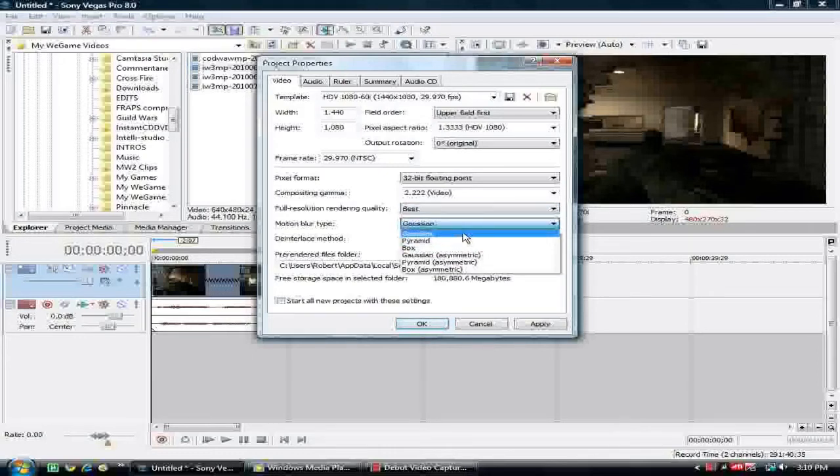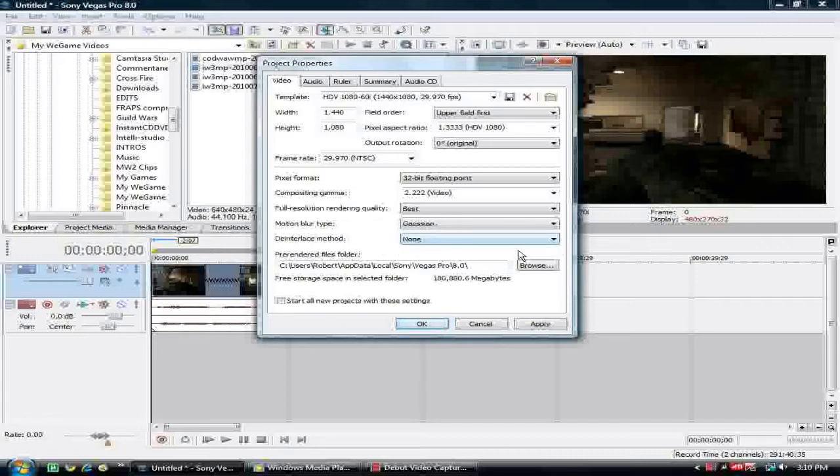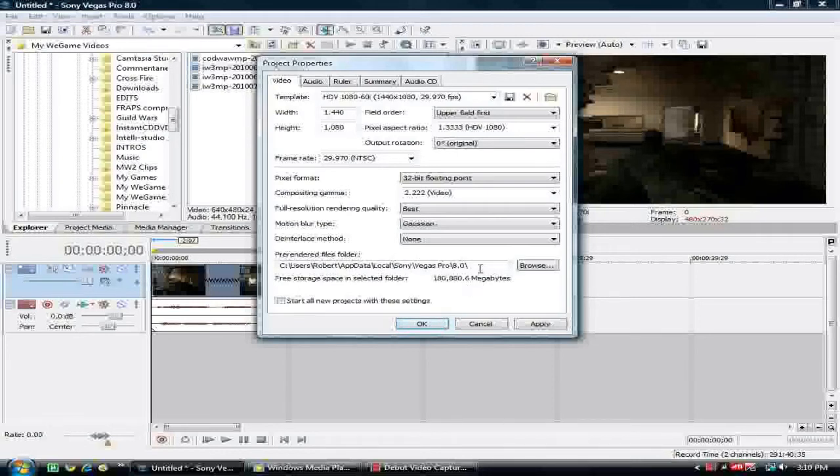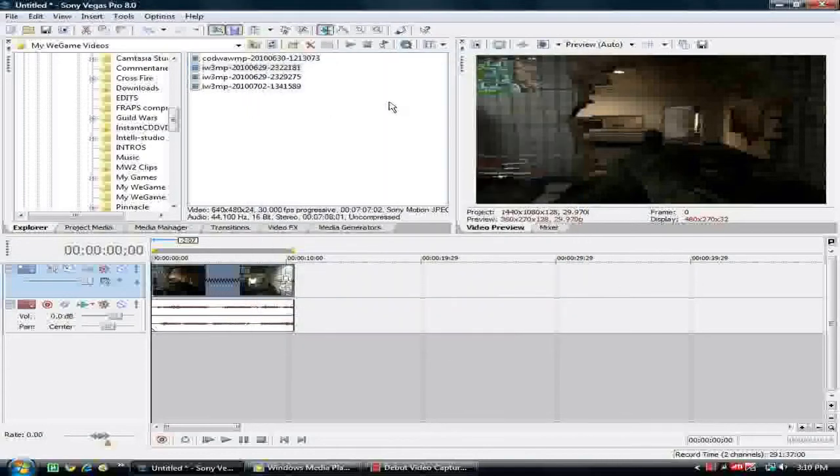Motion blur, Gaussian blur, I think that's how you say it. I'm not that sure, but I find that's just the best way to do it. And no, I didn't delete this method, just do none. Then you're just going to go to wherever your file is, or I'm not sure you have to do that. And then you can just go to Start All New Projects with this setting. Alright, so then you hit Apply. So now every single project that you do will come up as this.